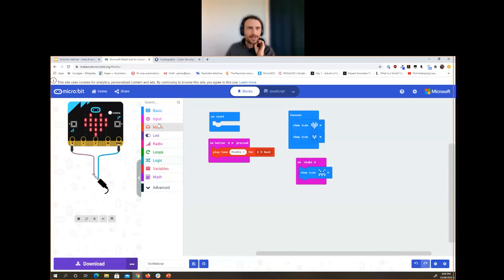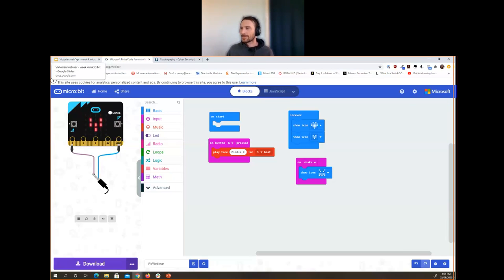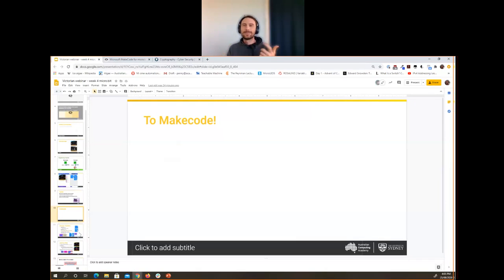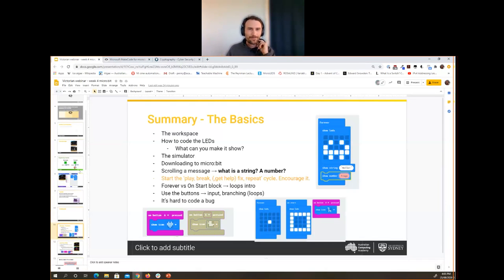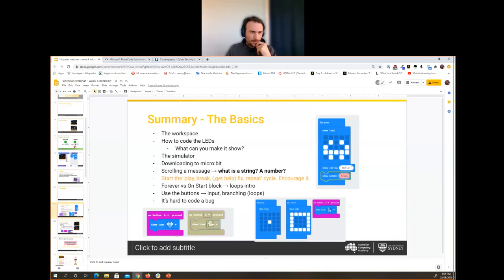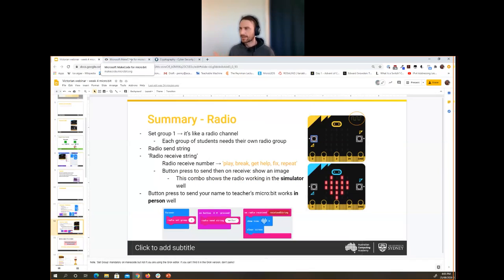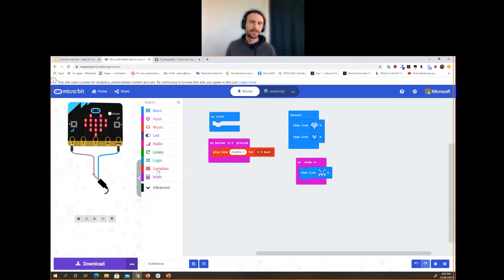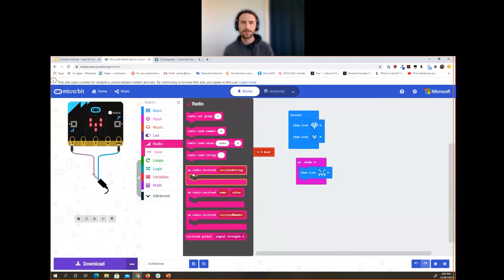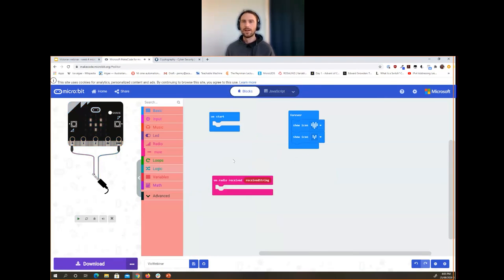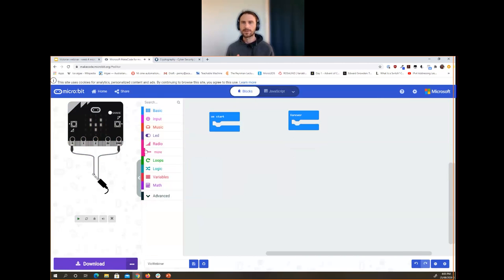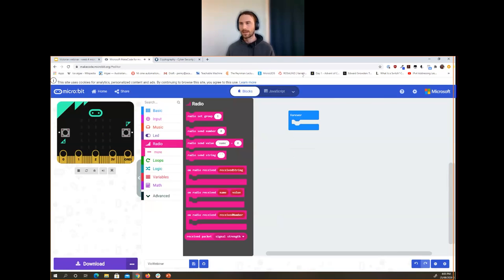We'll do something quite similar now — not quite rock paper scissors, but you can imagine how that might work: you'd shake it and it would show your particular one. We'll be using the radio to have the microbit communicate. This is by far the best feature of the microbit — it has a radio, which means students can communicate wirelessly in a classroom very seamlessly.